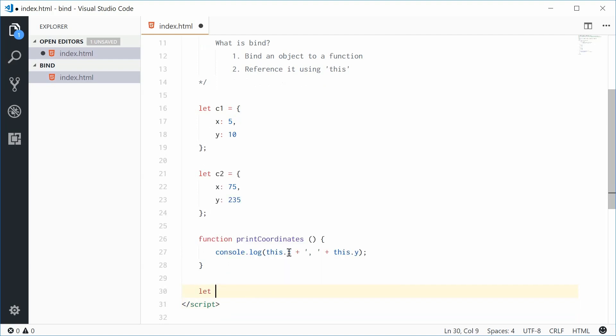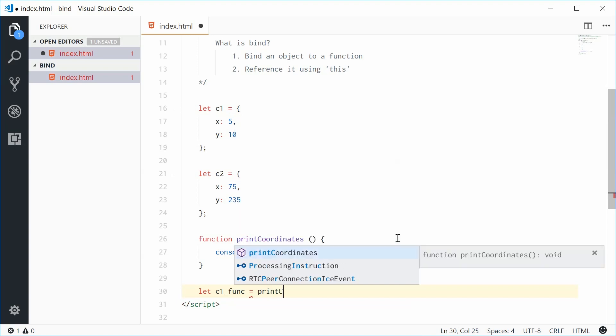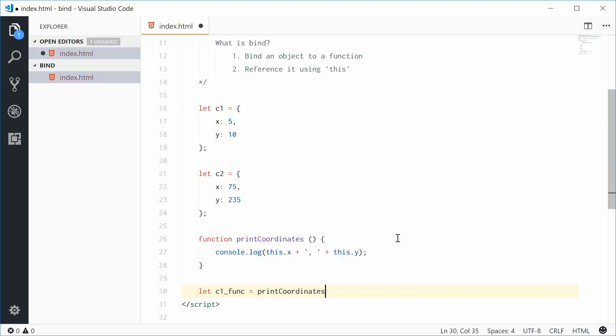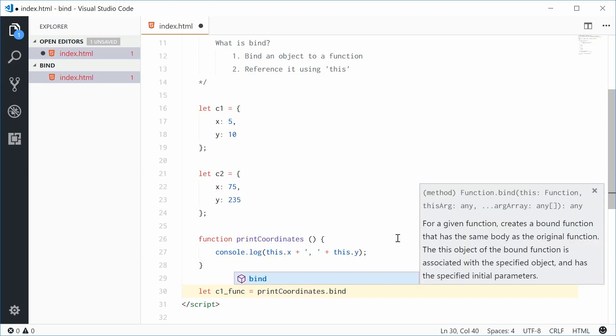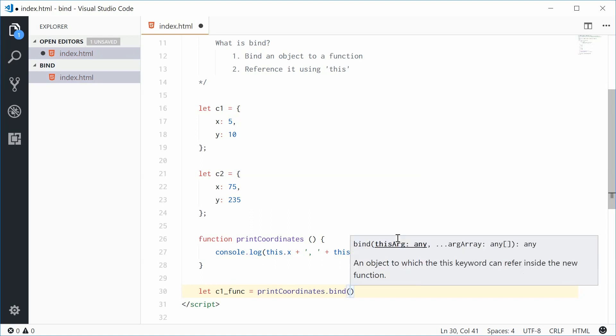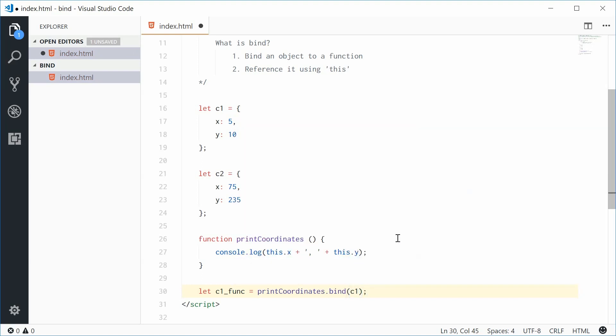which will be essentially an instance of this function. Let's say c1_func, so c1's function, equal to printCoordinates. I'm not actually going to call this function. I'm just going to say printCoordinates and then dot bind. Inside bind, I'm going to pass in c1.